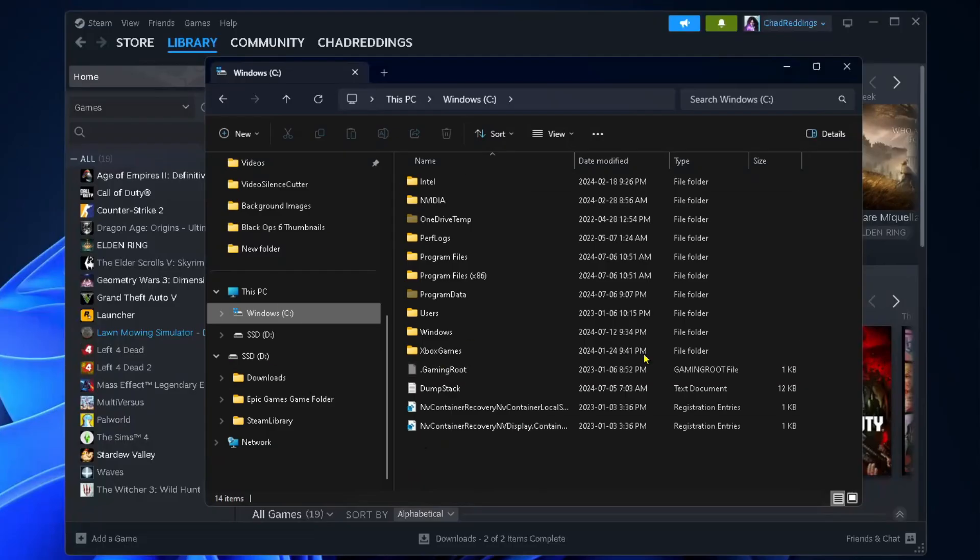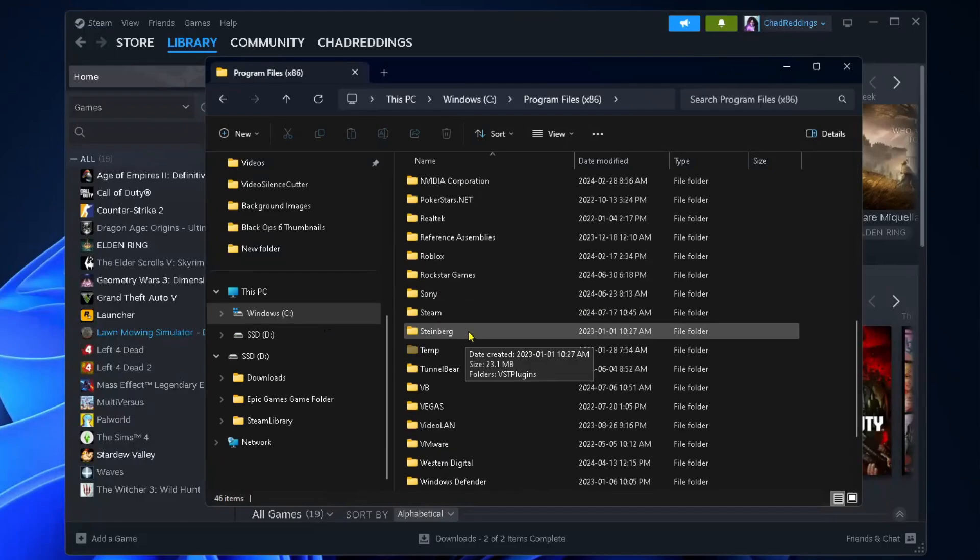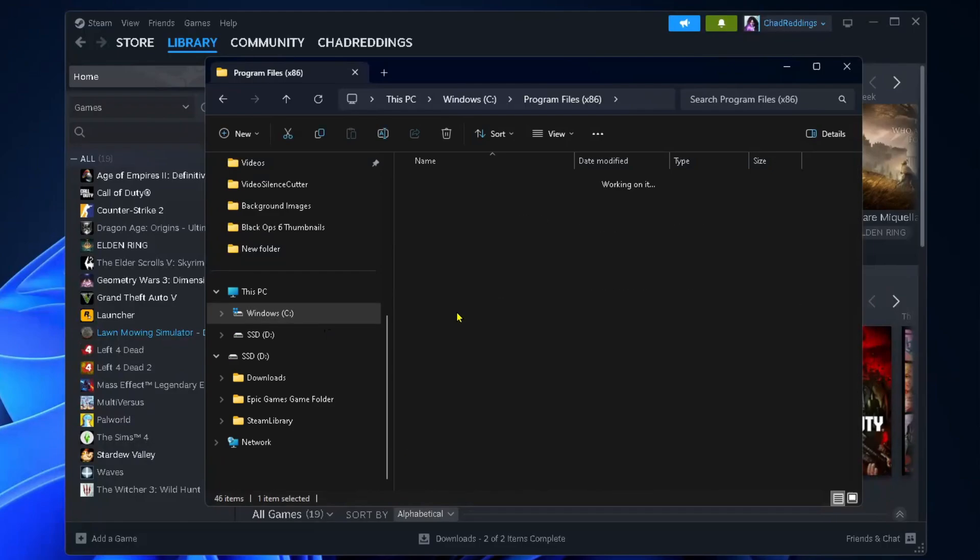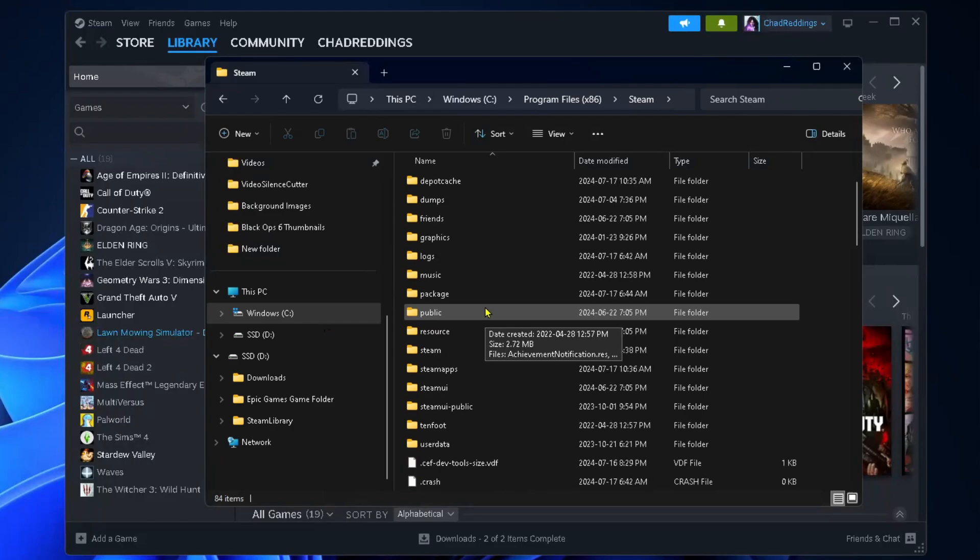Open your file explorer and go to the drive where you have Steam downloaded. In my case it's the Windows C drive. Then go to Program Files x86, scroll down and look for the Steam folder, and open it. Once there, scroll down and find userdata and open this folder.